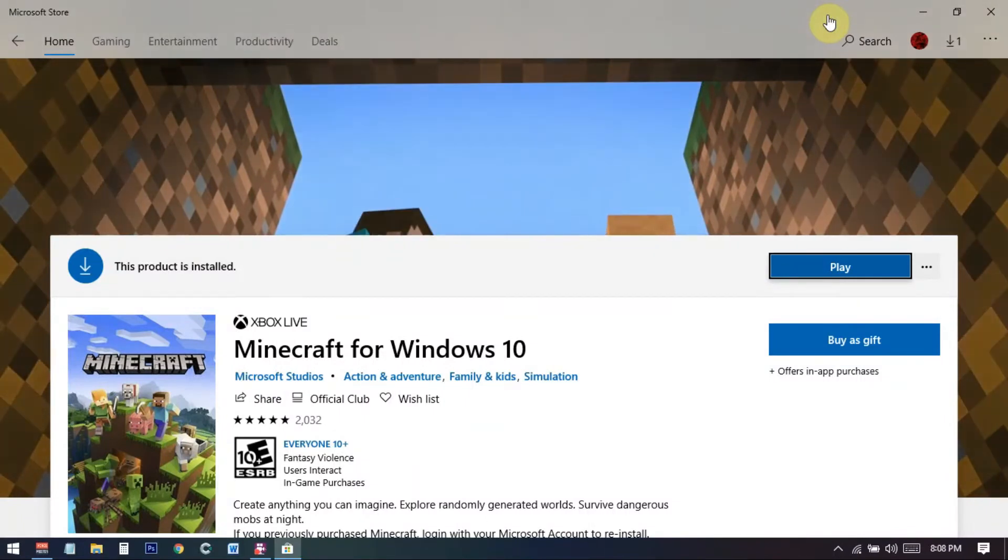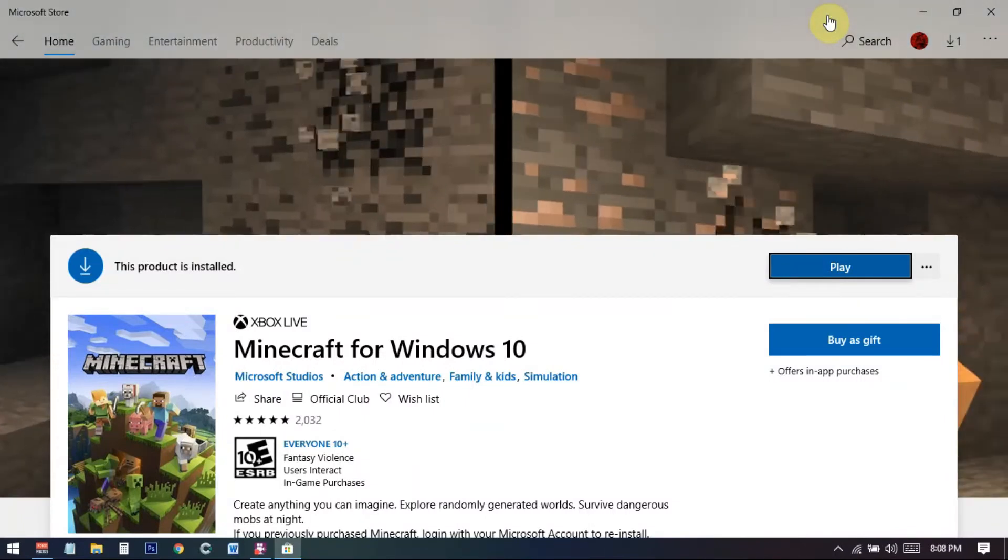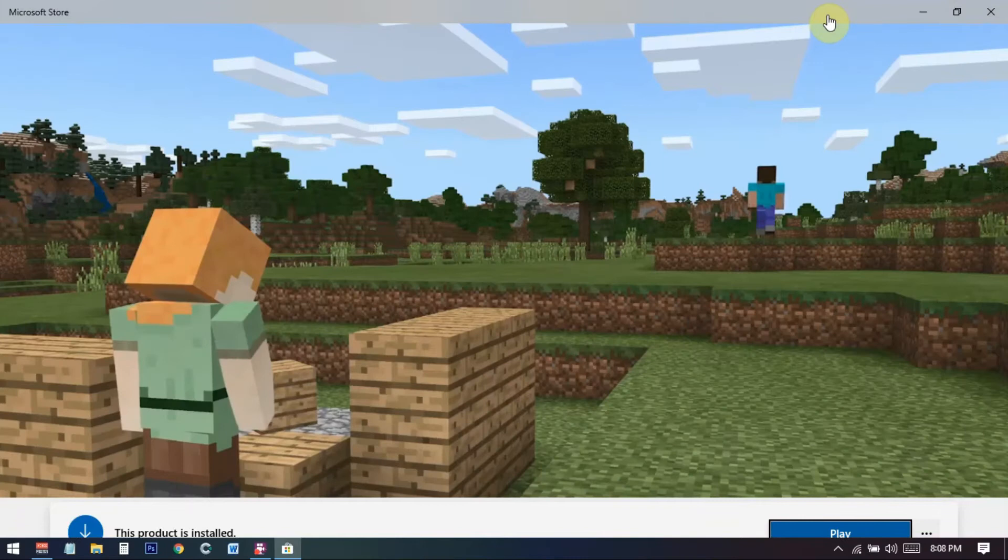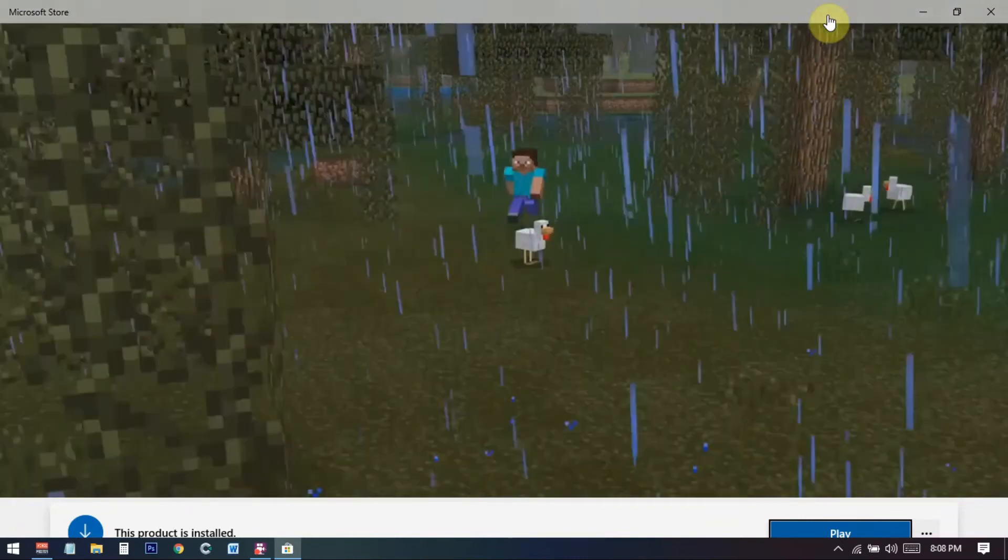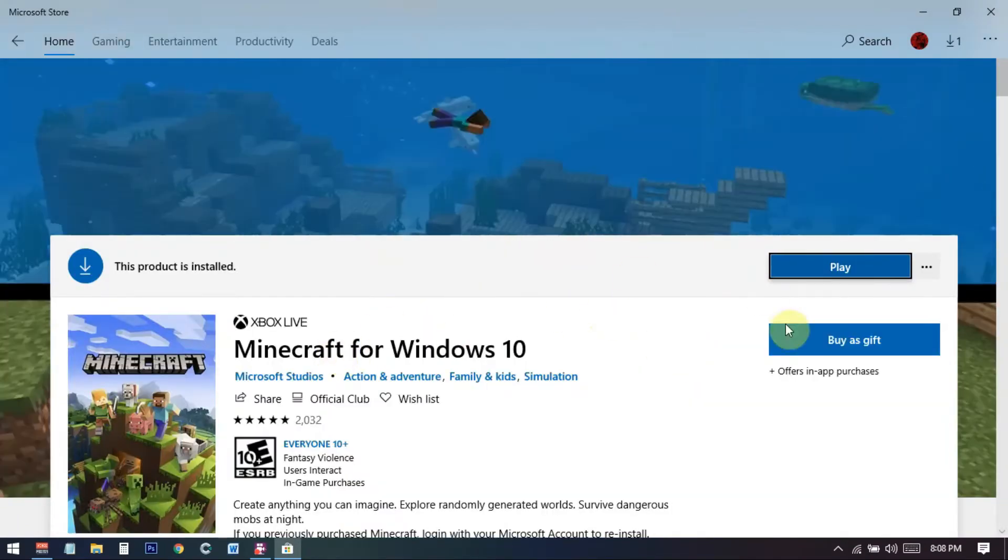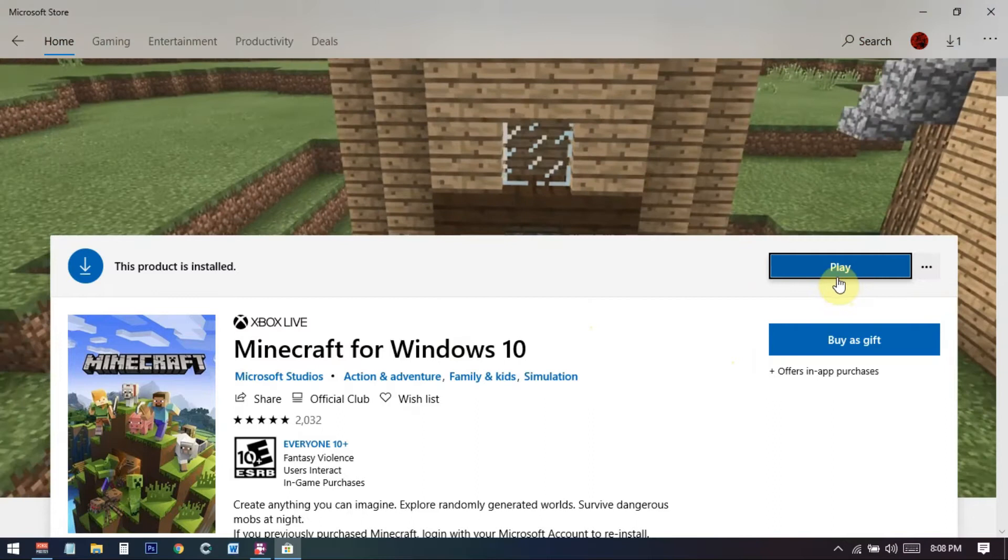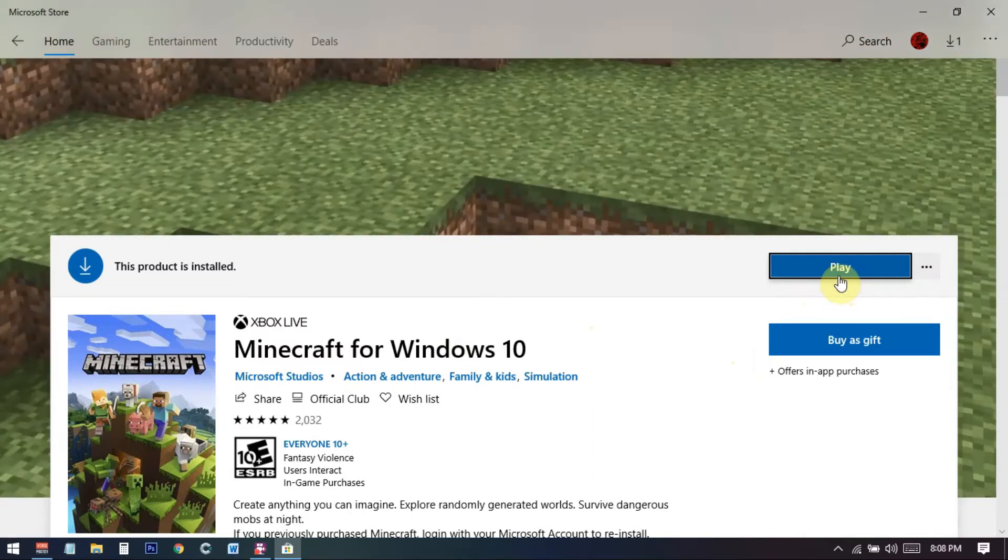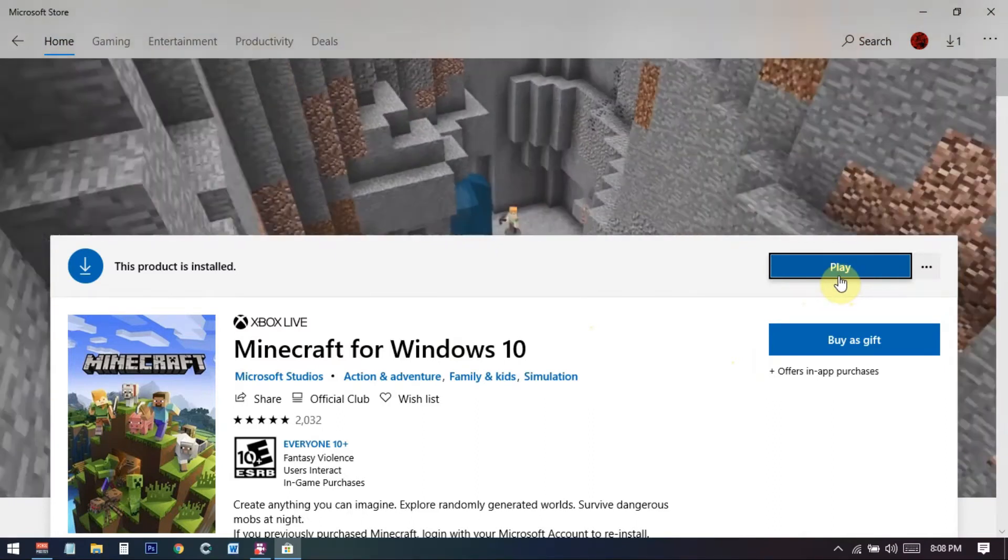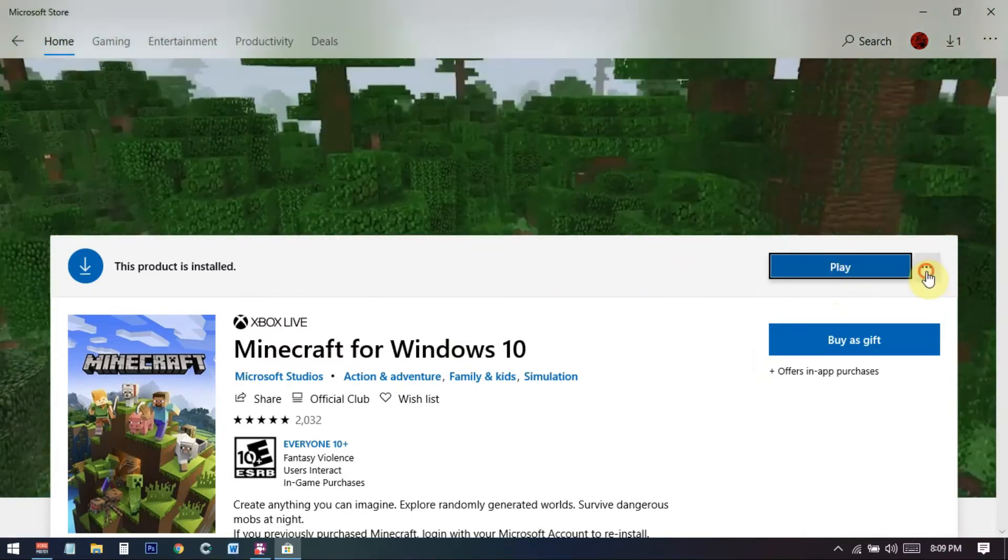Hello everyone, so in this video I'll talk about how to uninstall Minecraft for Windows 10 from your Windows 10 PC. You can see that in my PC I have already installed this and you can see I can just click play and play from here, but there is no such option to uninstall this from here.